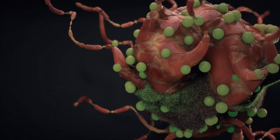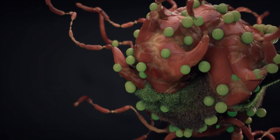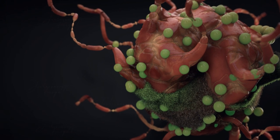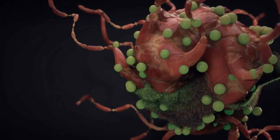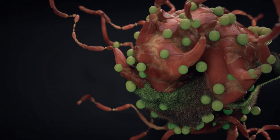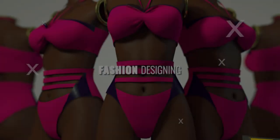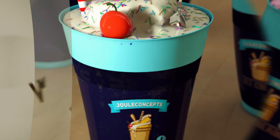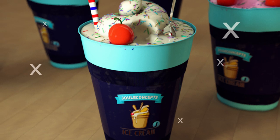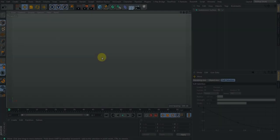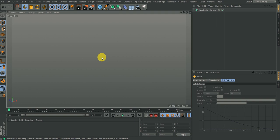Hey there, this is Joseph from Joe Concepts. This is going to be a series of tutorials. In this video we're going to look at how to model this creature and have the fur added to it, so without further ado let's get into the tutorial.